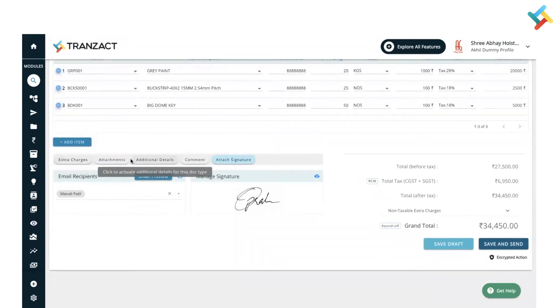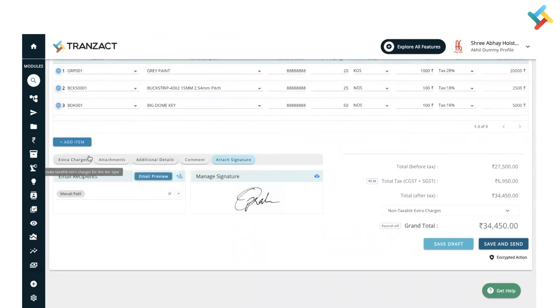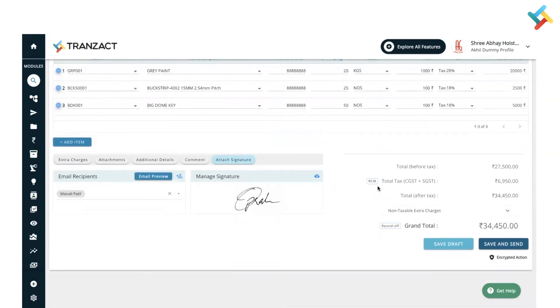Attachment, additional details like logistics and terms and conditions, comment, attach signature option - these are for you. Going below, as this delivery challan is finalized, I will go ahead and click on save and send.